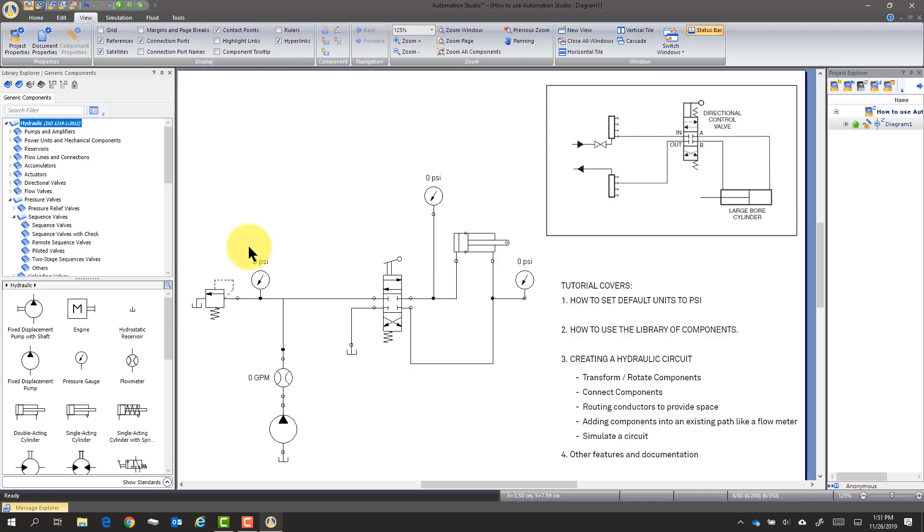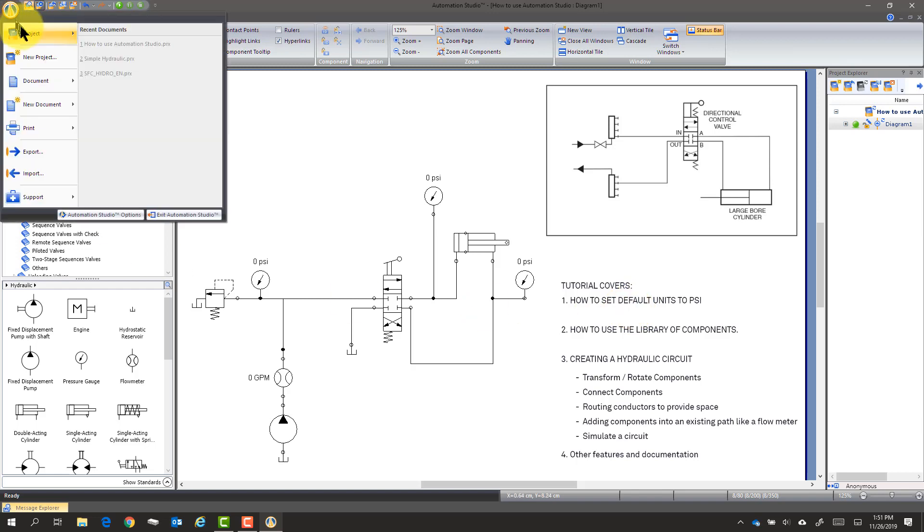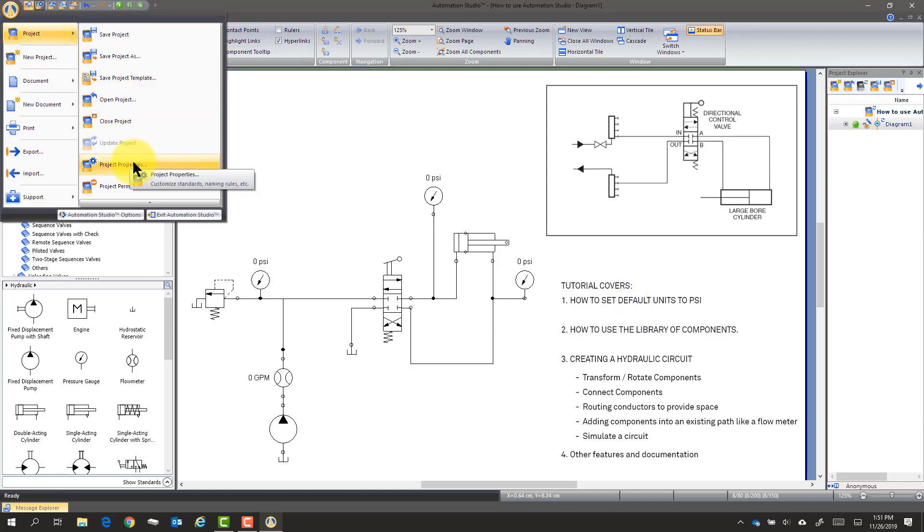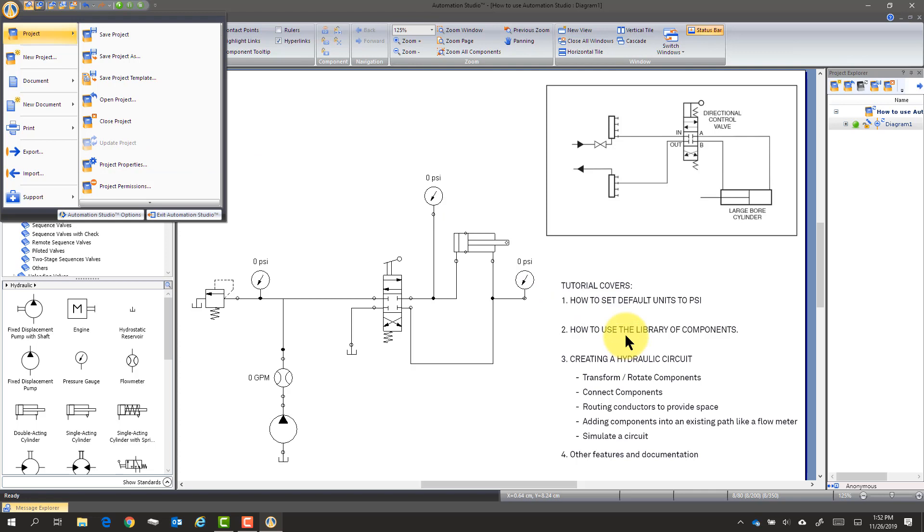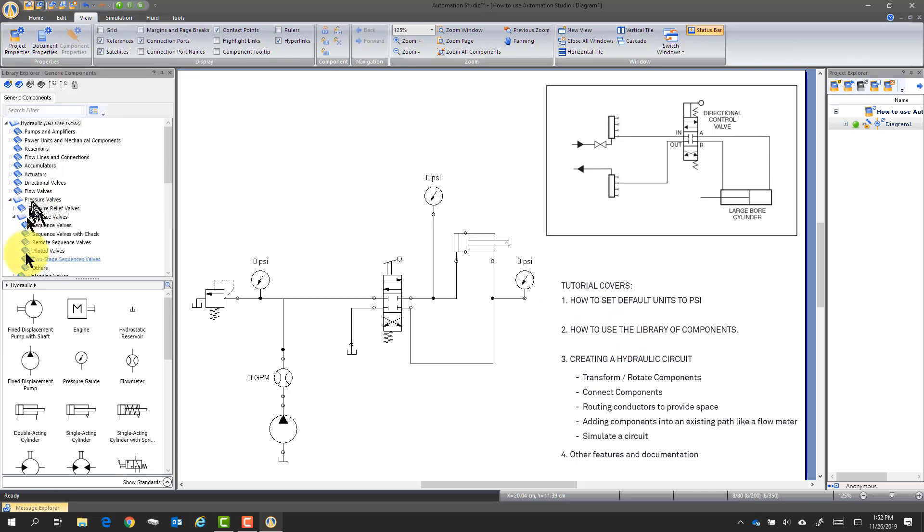To review, we started a project. We set the default units to PSI. That was by going to Project Properties and choosing Standards. And then we chose the U.S. You can look back at that. We found out about the library of components. And we made this circuit.